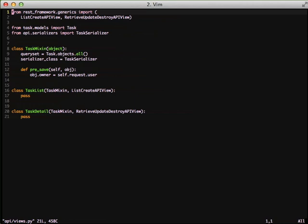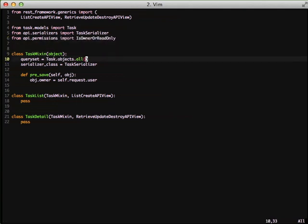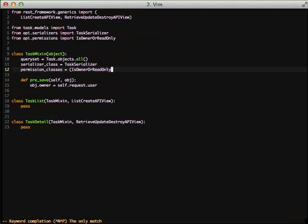In order to associate that with our views, we need to first import the IsOwnerOrReadOnly permission. And then in our task mixin, we're going to set a permission classes property. And then we're going to provide a tuple of permission classes. So you can add as many permissions of checks as you want to add. So that you can get really fine-grained in who can access what. And that's it. That's all there is to doing our own permissions.